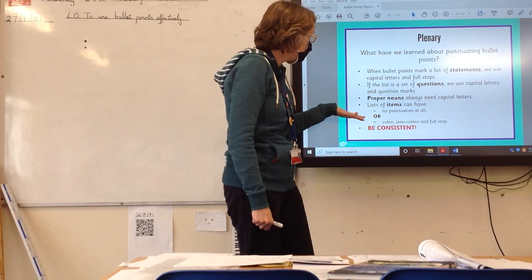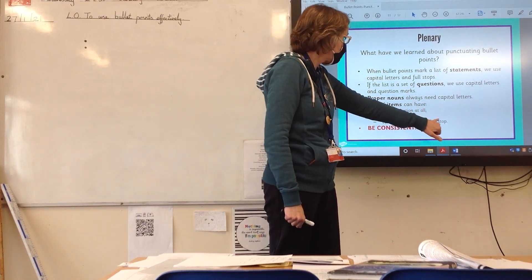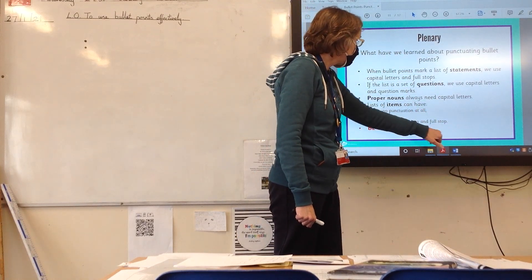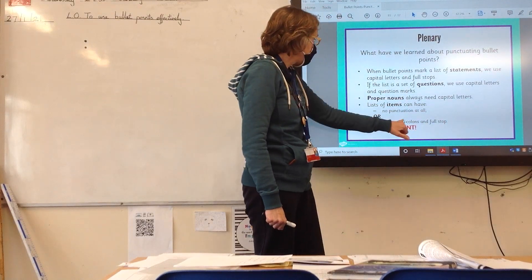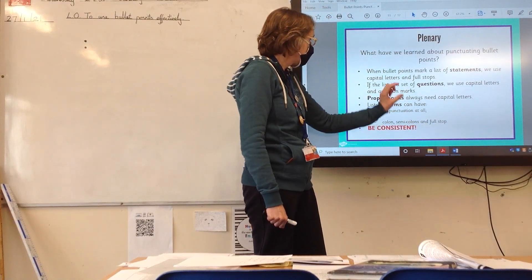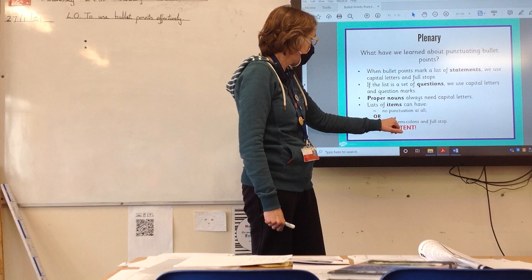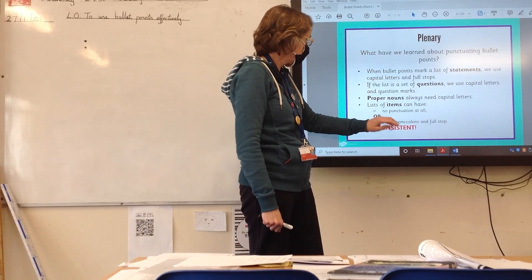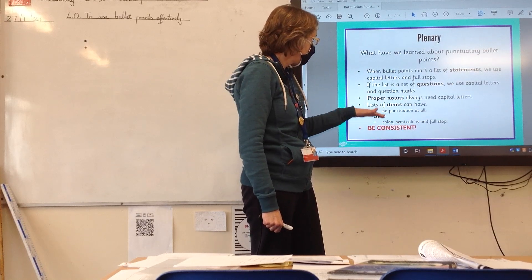But you need to have all three. You need the full stop at the very end after the last one, a semi-colon after all the others, and a colon to start it all off, like the one you looked at in the PowerPoint.